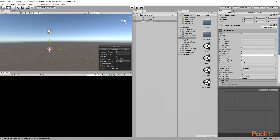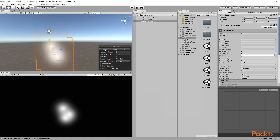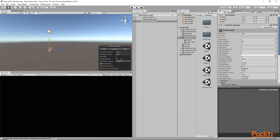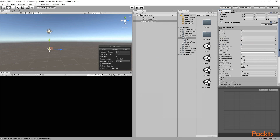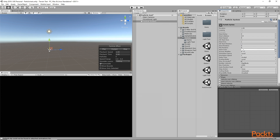We can also change the particle size as we want. The size is set to 1 by default. I can change it to 5 and if I click play, the particles are much bigger. We can also set the size to random between two constants. Let me set it back to 1 again. Also, we have something called Start Color. Using this, we can change the color of the particles that are getting created.